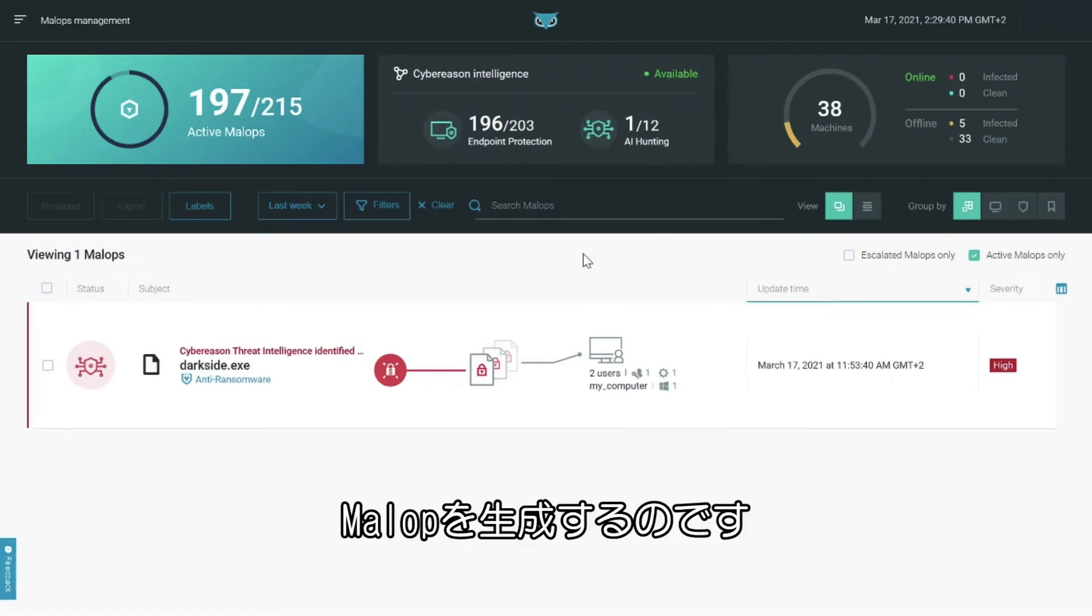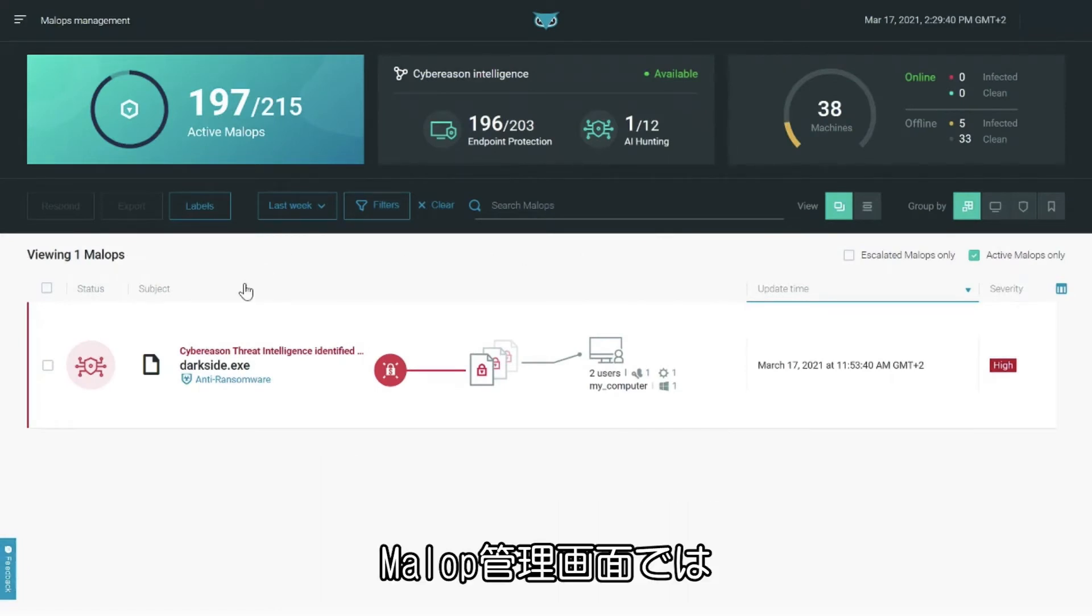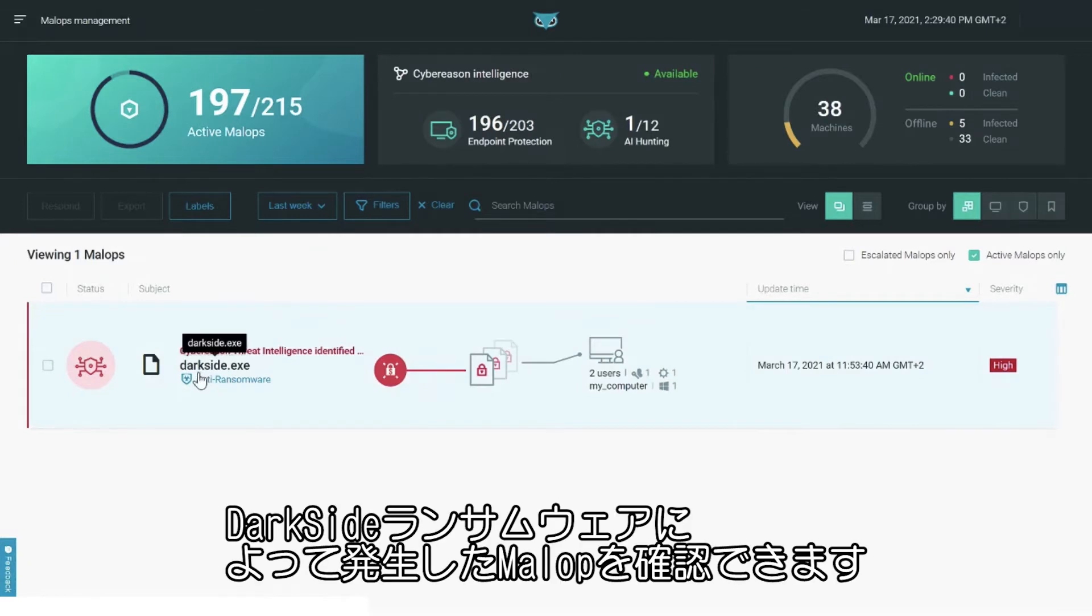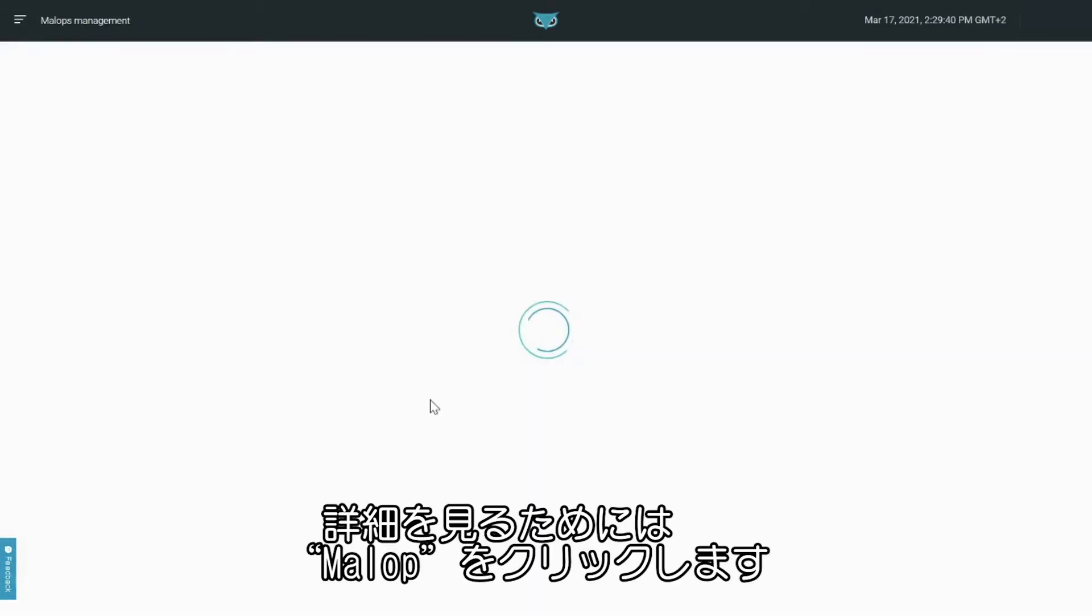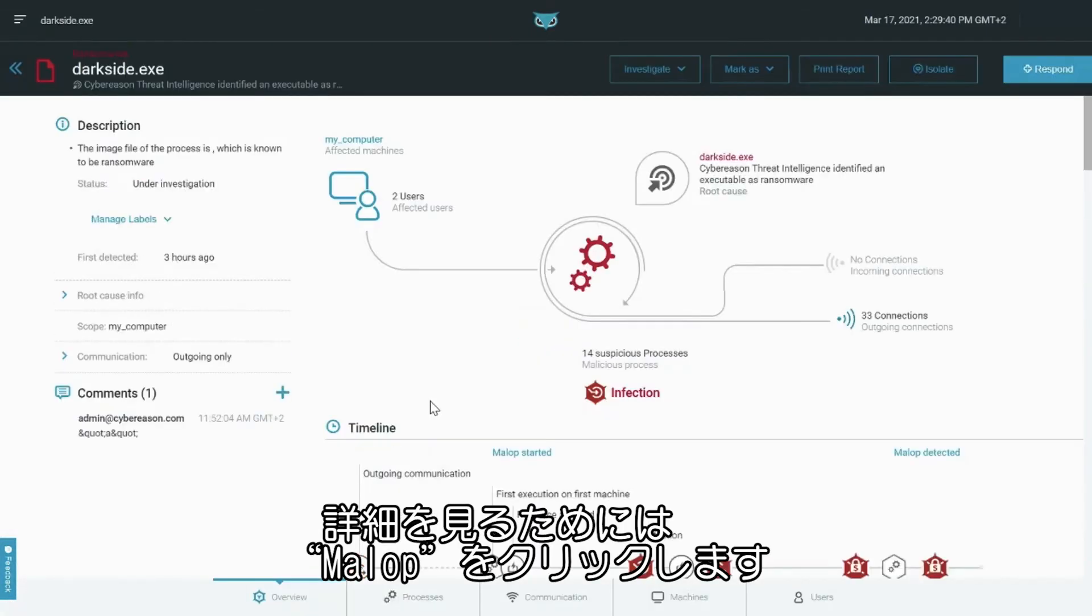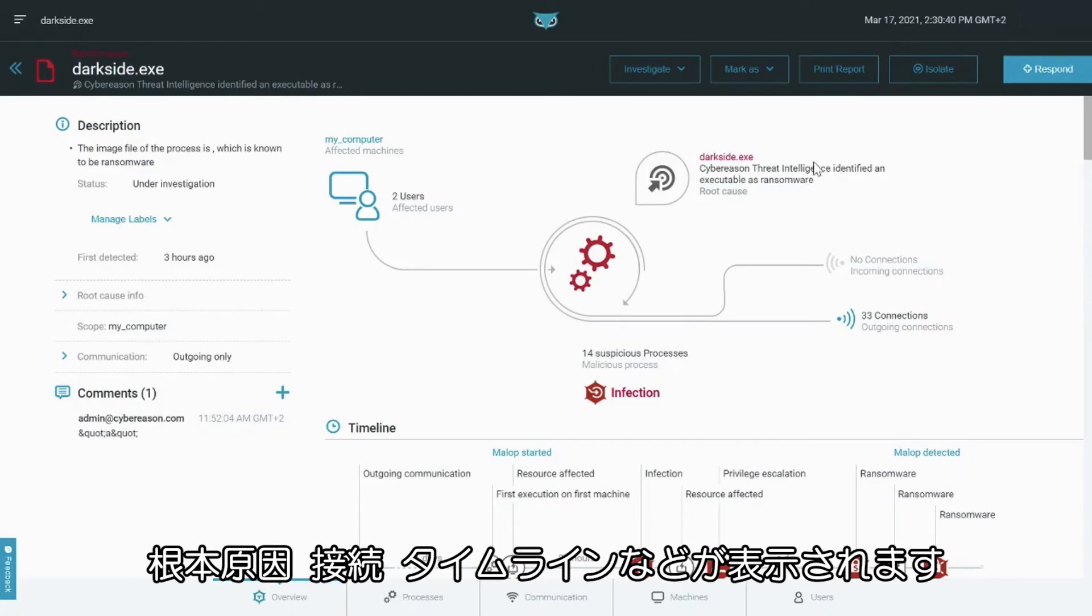Let's take a look at this malop. From the malop's management screen, we see the malop triggered by the DarkSide ransomware. Clicking the malop takes us to the malop details screen, where we can see more information, such as root cause, connections, timeline, and other information.